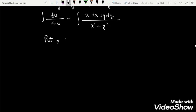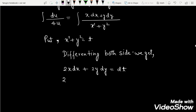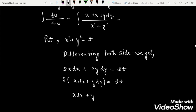Now put x² + y² equal to t and differentiate both sides. So 2x dx + 2y dy = dt, which implies, taking 2 common, 2(x dx + y dy) = dt, which implies x dx + y dy = dt/2.